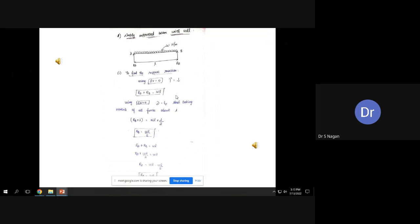The first step is to find the support reactions. To find the support reactions, let us use the static equations of equilibrium: Sigma V equal to zero and Sigma M equal to zero. Using Sigma V equal to zero, with all upward forces as positive, RA plus RB minus WL equals zero, therefore RA plus RB equal to WL.